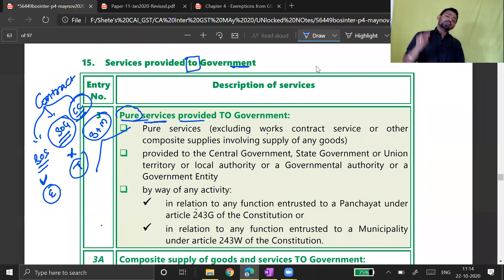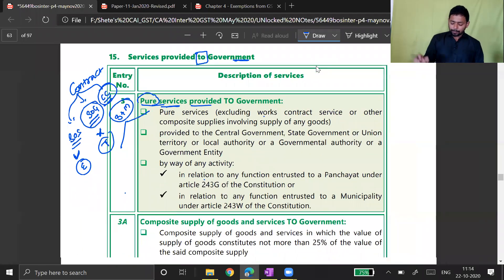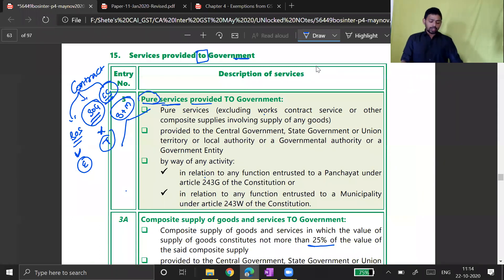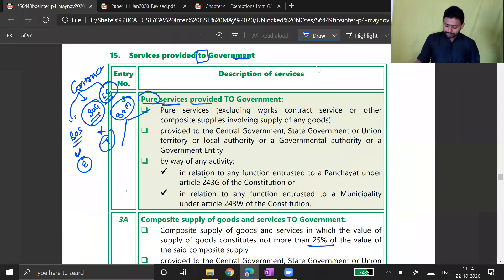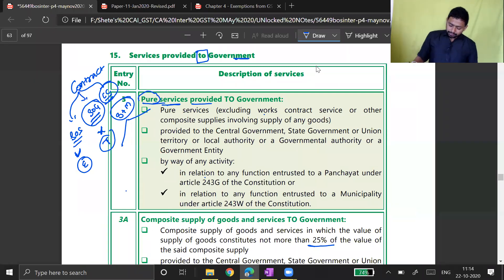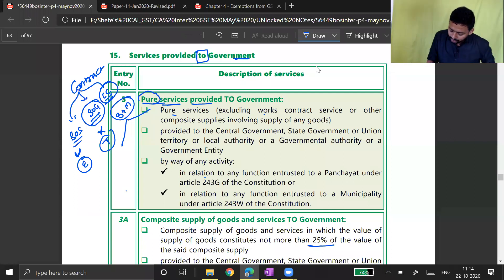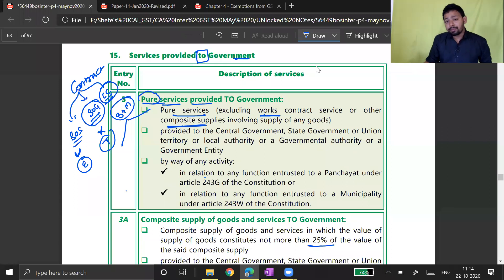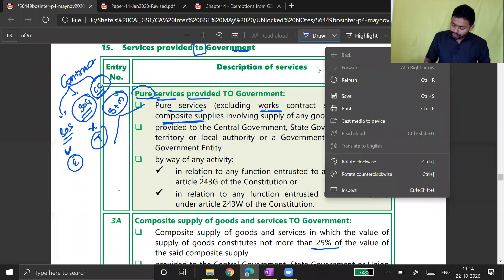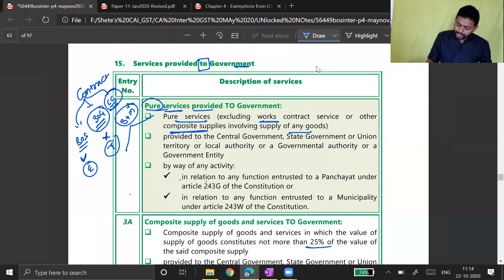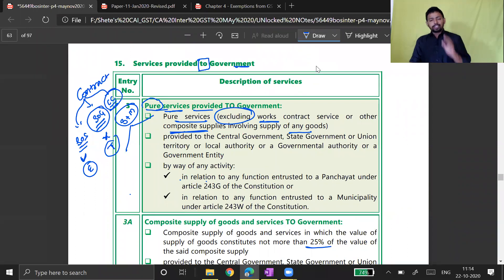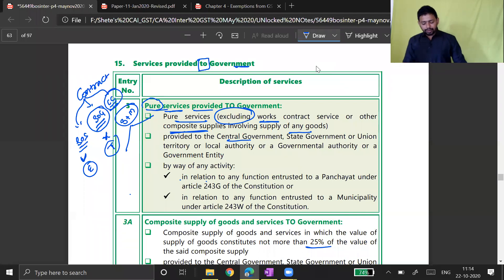GST has given some relaxation in the form of supply of material to the extent of 25% — meaning if material is up to 25% of the contract, there is still an exemption. This covers services excluding work contract service and other composite supplies involving supply of goods. Such services provided to central government, state government, union territory, and local authority can qualify for exemption.